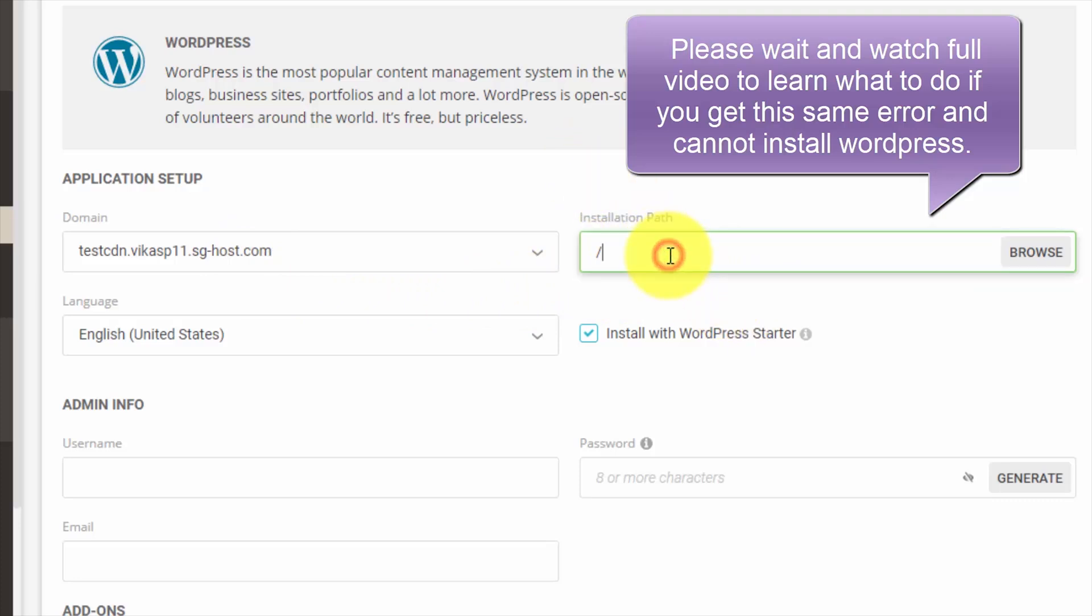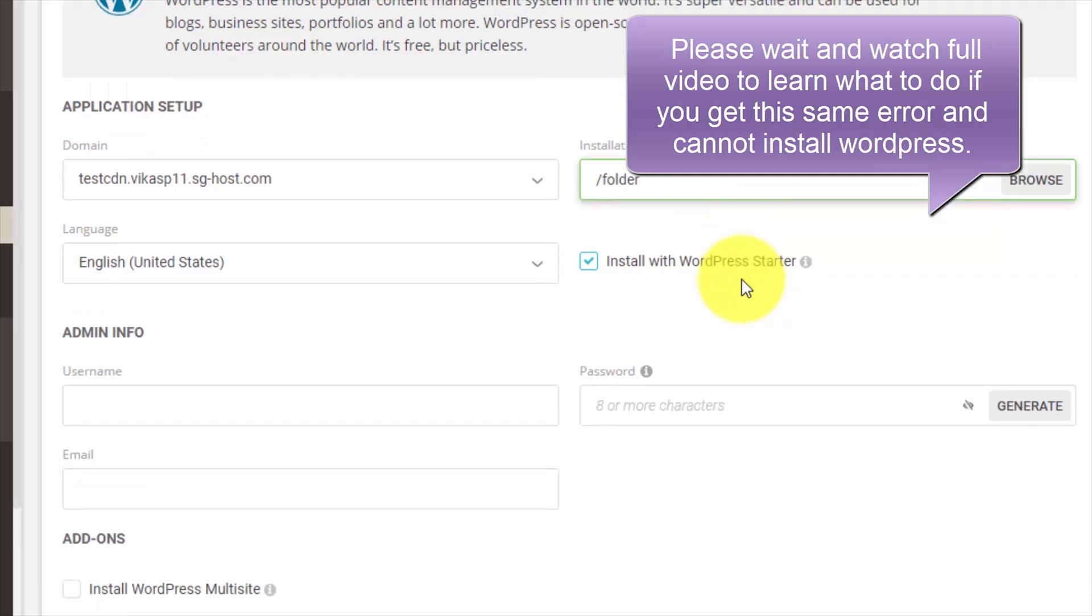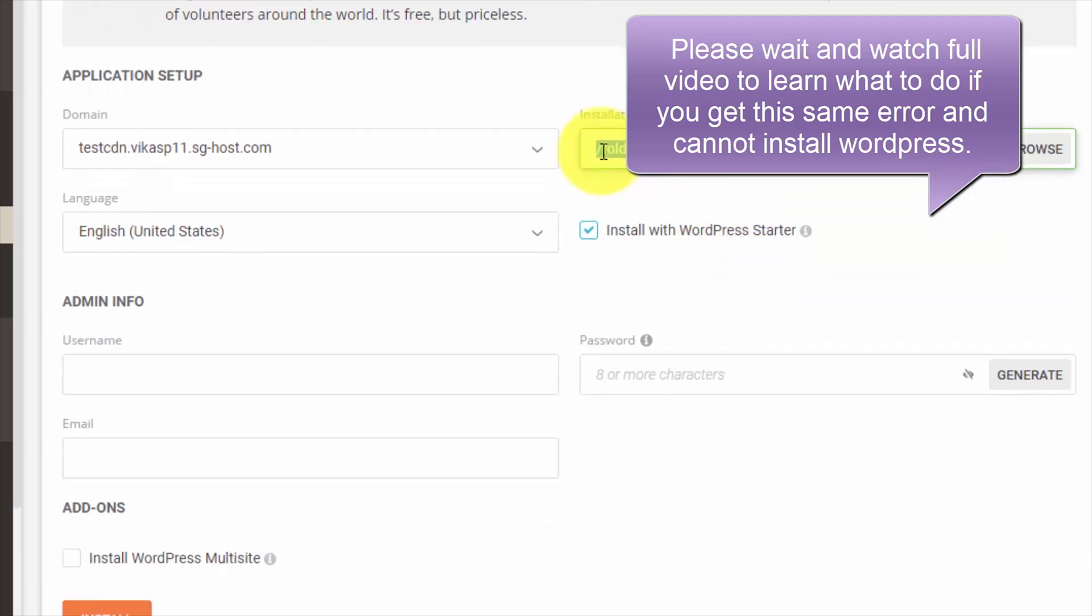...in a folder, you can enter your folder like this. If you want to install WordPress in the root directory, you can leave this field blank like this.